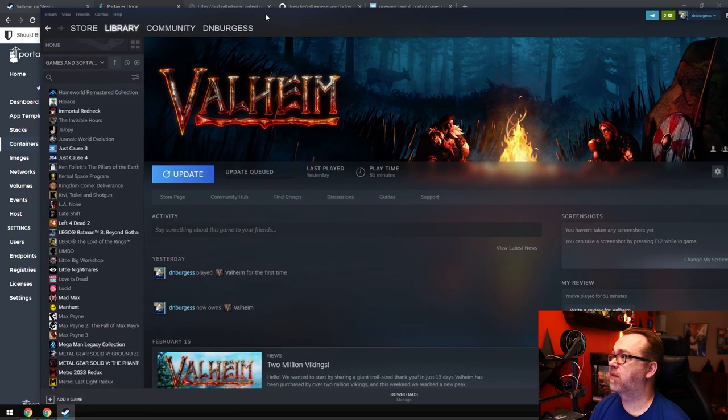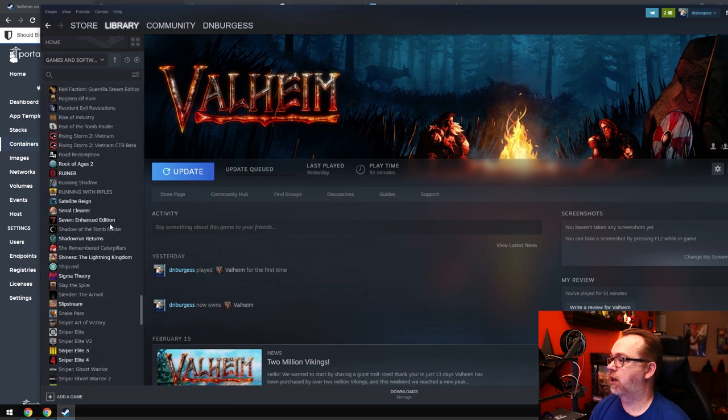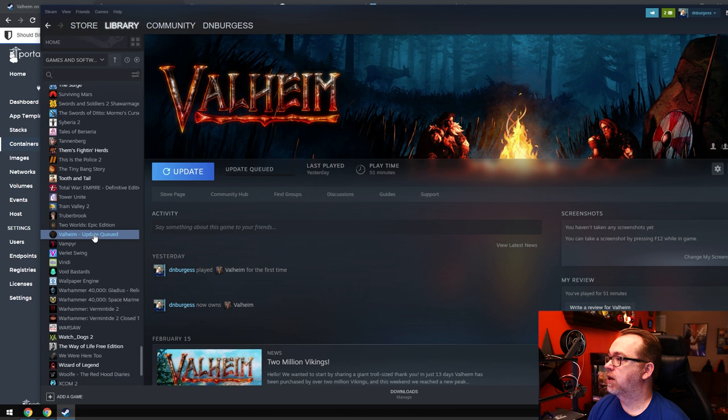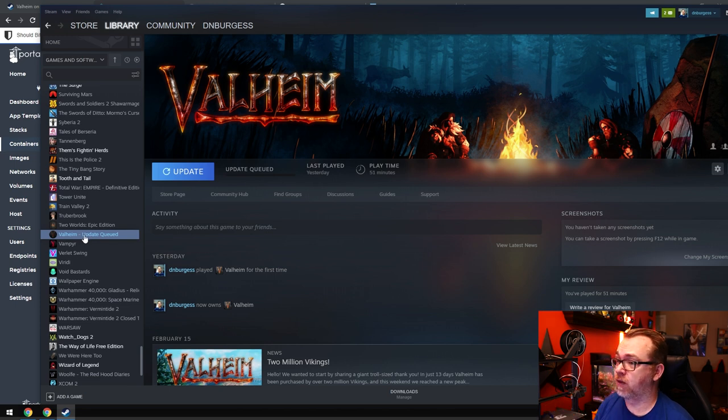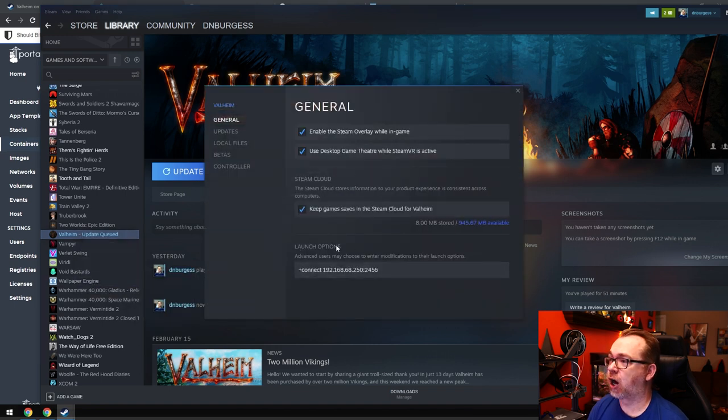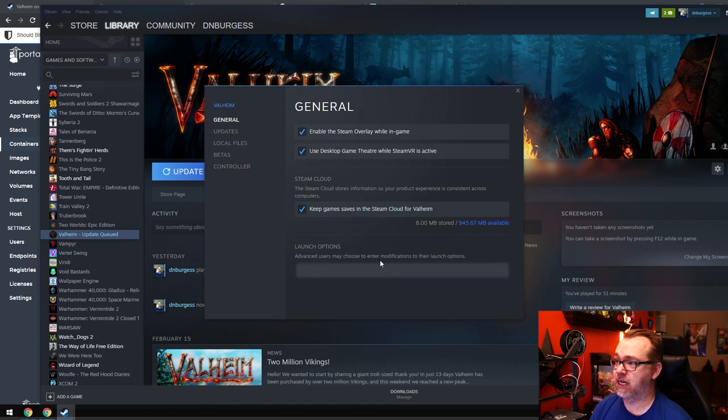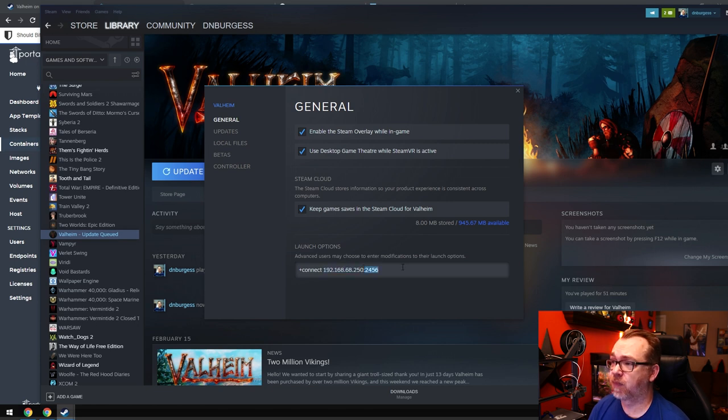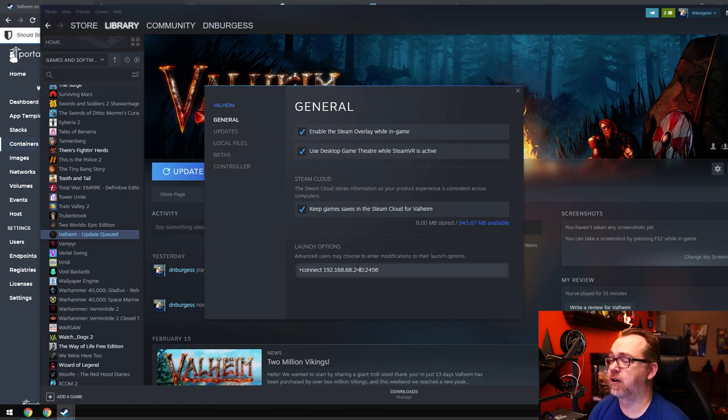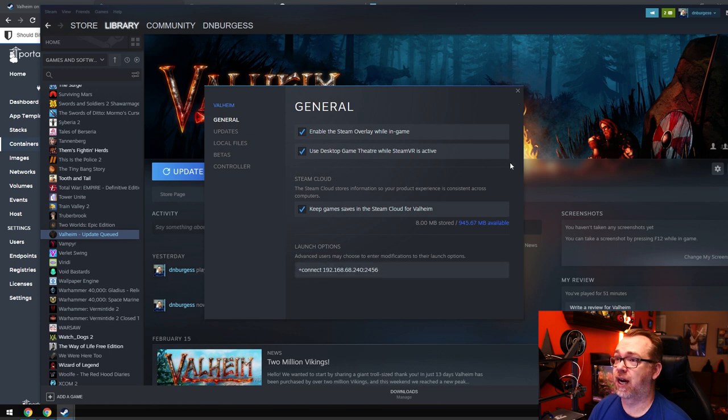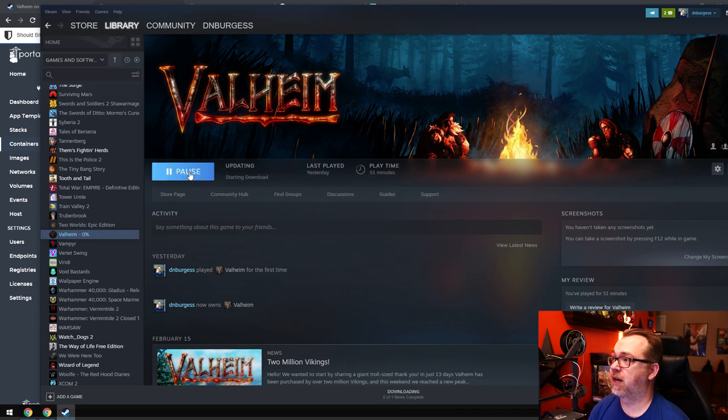So here is my steam. I'm going to scroll down until I find Valheim. So it looks like there's an update queued for this. So that's something. So what I'm going to do is right click. I'm going to go to properties and then launch options. By default, it's just going to be empty. You need to put in plus connect and then your IP address of your server and then your port. So I'm going to change this to 240 because that's the IP address of mighty mouse. And then once you've got that, you can just go ahead and click on close right up here in the top right corner.